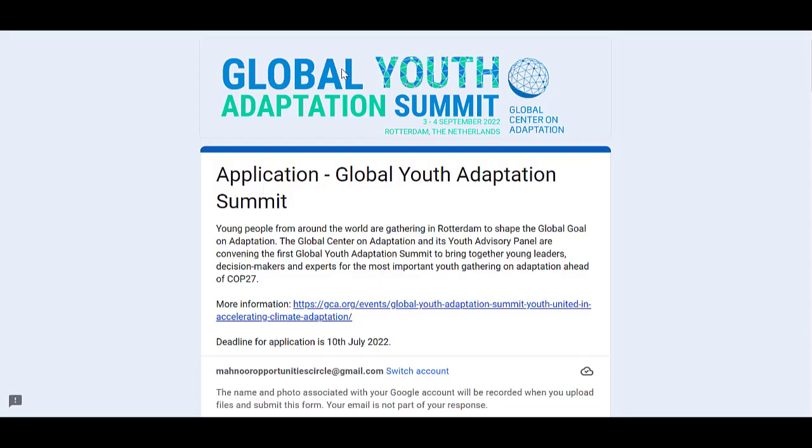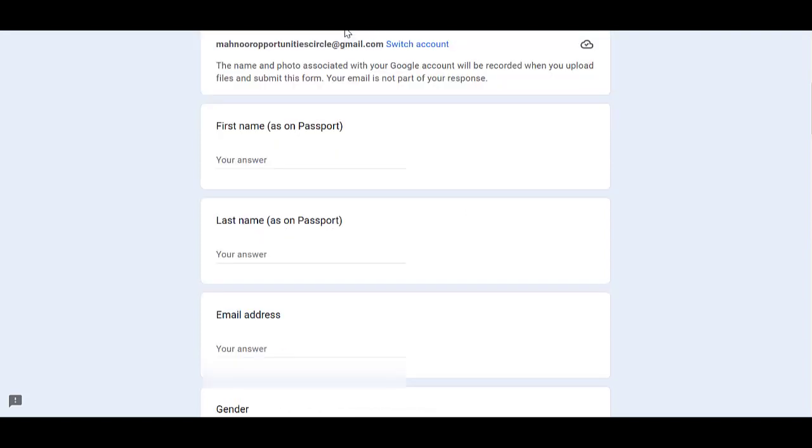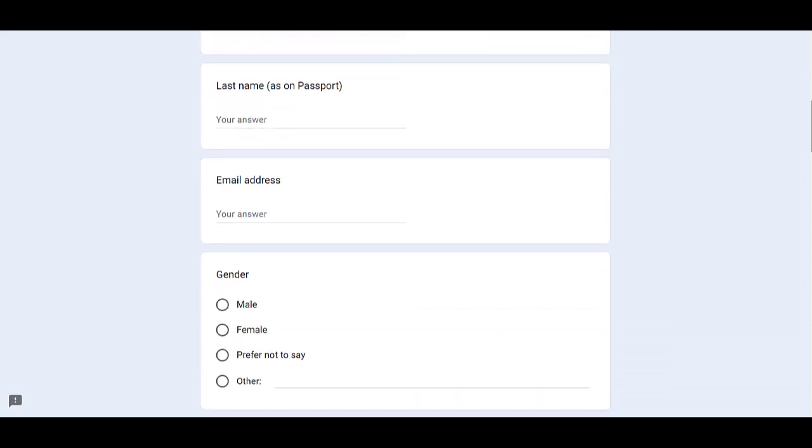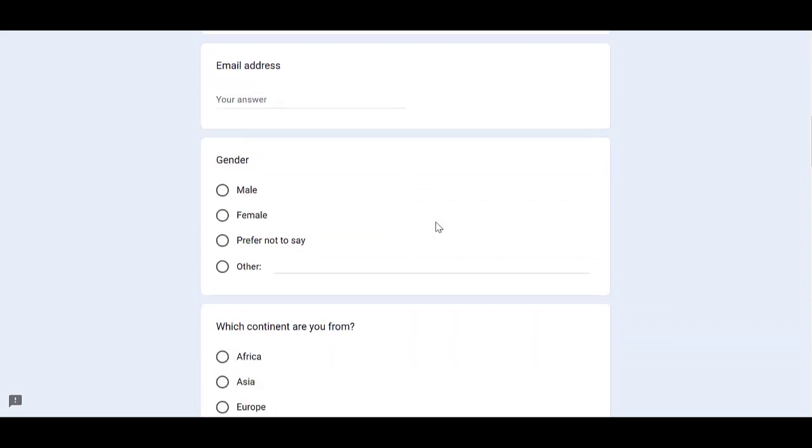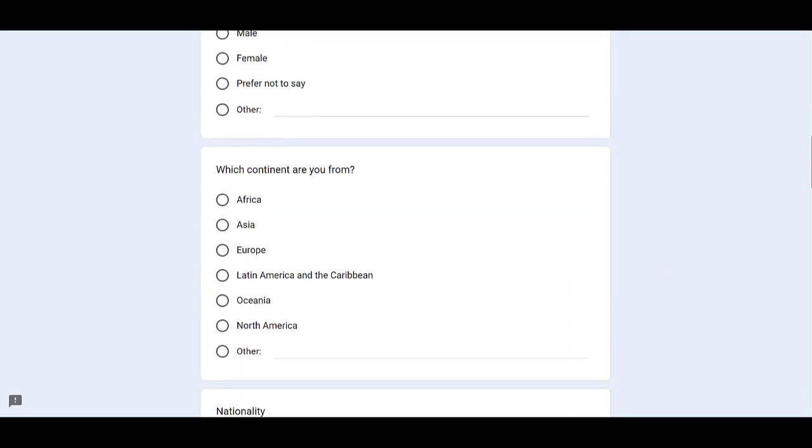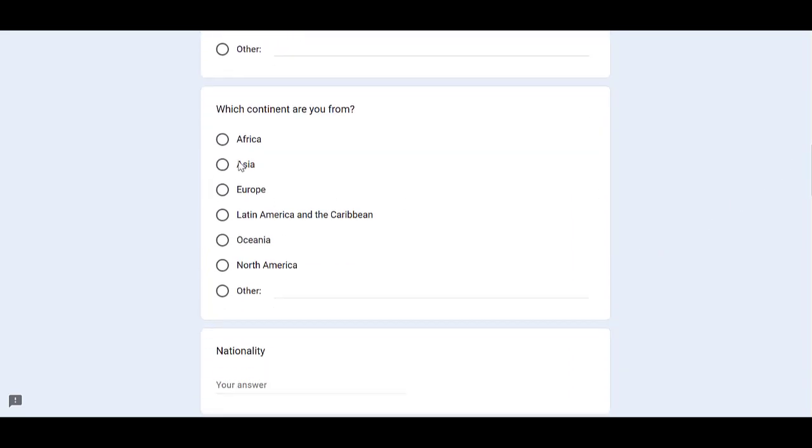This Google form will open for you. To get more information, you can click on the given link. Here on this form, first of all you need to provide your first name, then your last name, then your email address. Afterwards, you have to select your gender, your continent, and your nationality.